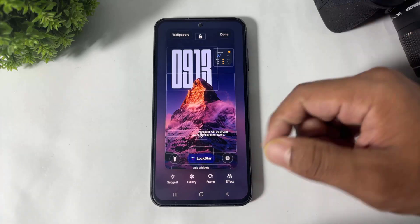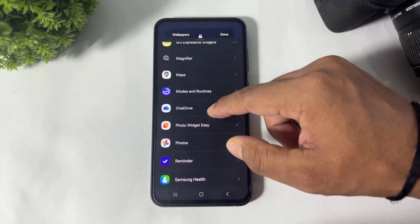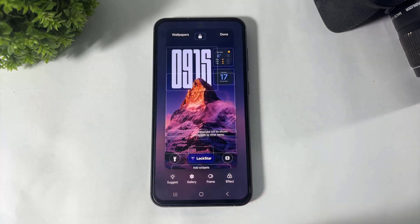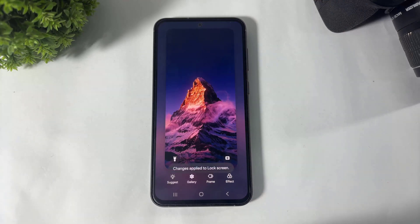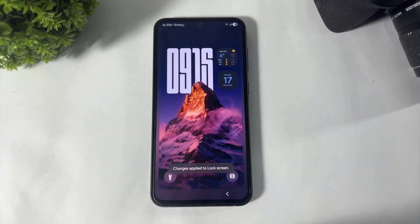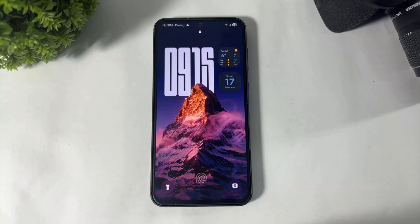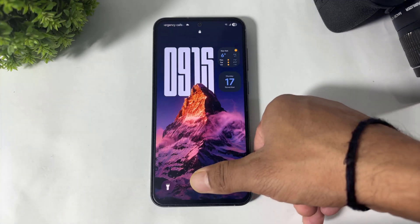Now again add one more widget. After adding all of these widgets, tap on 'Done.' Now you can see our lock screen completely looks like the OnePlus OxygenOS lock screen!